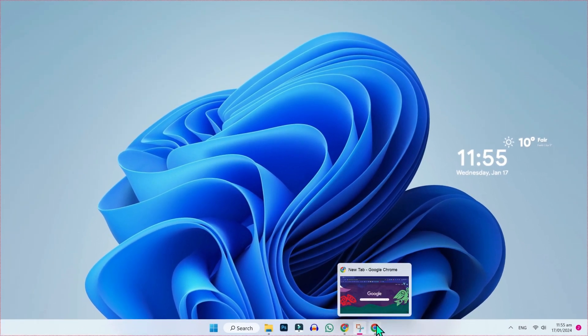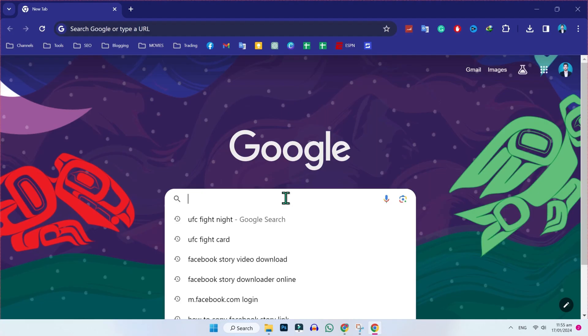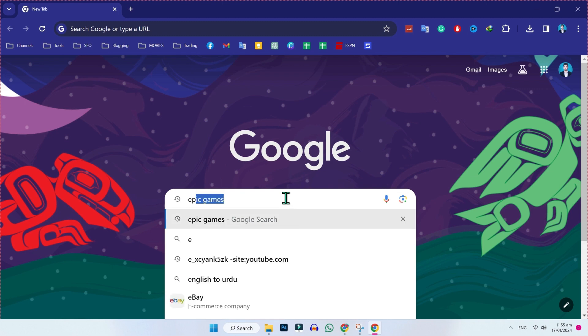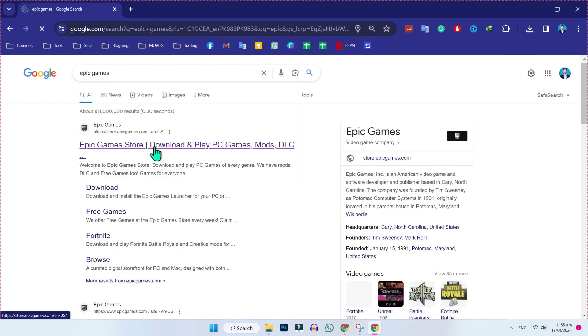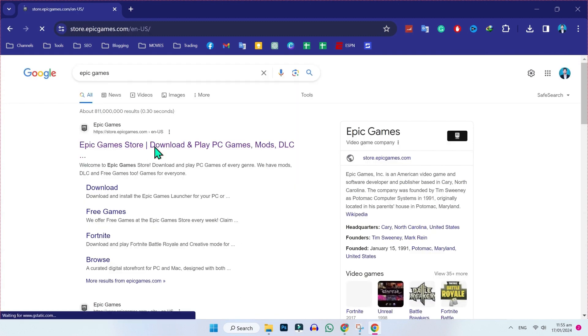From desktop, open Google and search for Epic Games. Here you will find the official website. You have to open it.